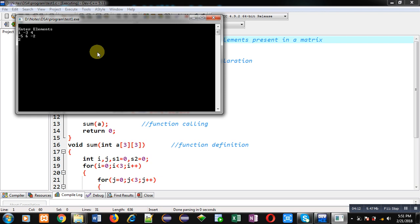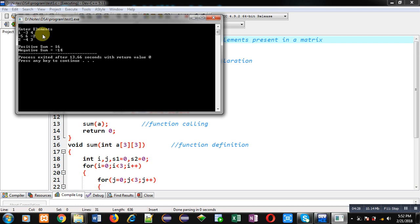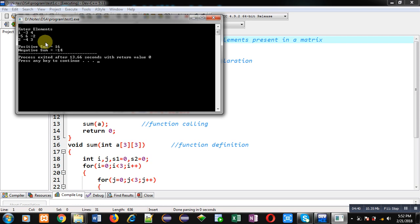So now you can see the result: positive sum is 16 and negative sum is minus 14. Now check it. Positive numbers are 1, 4, 6, 2, and 3. So 1 plus 4 is 5, 5 plus 6 is 11, then plus 2 is 13, plus 3 is 16. So positive sum is correct. Now add all the negative numbers. Negative numbers are minus 3, minus 5, so minus 3 minus 5 is 8, plus minus 2 is minus 10, and then minus 4, so minus 14. So negative sum is minus 14. You can see the program is working properly.